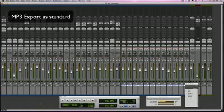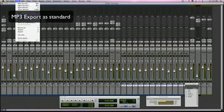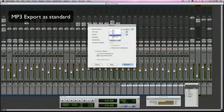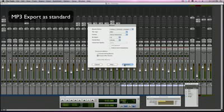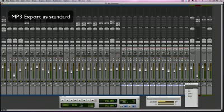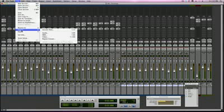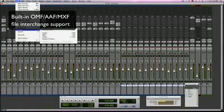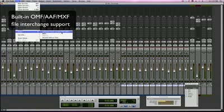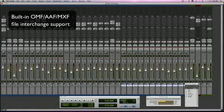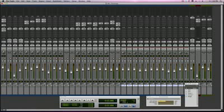The next thing, we now have MP3 export as standard. There's no need to buy it anymore. So when you bounce to disk, MP3 is here, and it won't say that you need to buy it, which is really cool. The next thing is OMF import and export, and that's very helpful for those of us working in the video world. So we now have the OMF export option. Very helpful indeed.